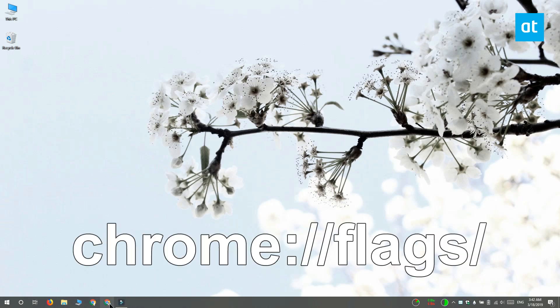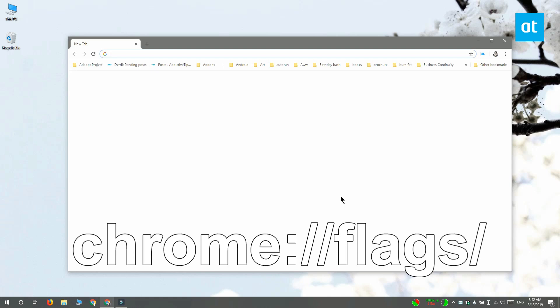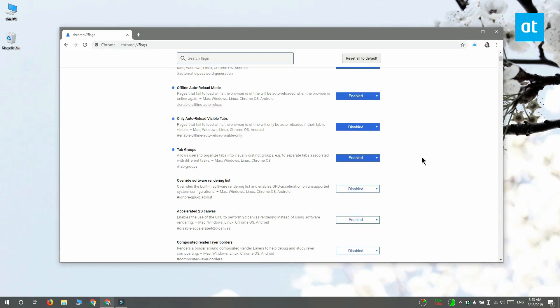If you want to reset an individual Chrome flag to its default state, what you need to do is open the Chrome flags page by going to this address on your screen right now. Open the dropdown next to a Chrome flag that you've modified and select default.